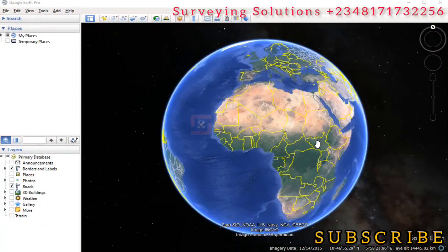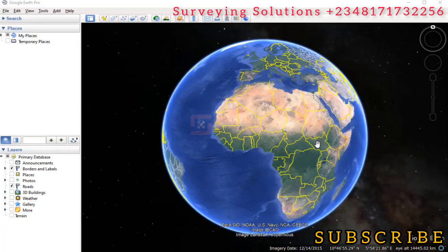Hello guys, welcome to Surveying Solutions, your number one channel where you get solutions to all your surveying problems. It's nice having you in class again today. How have you been? We are going to show you how you can extract address information from Google Earth.